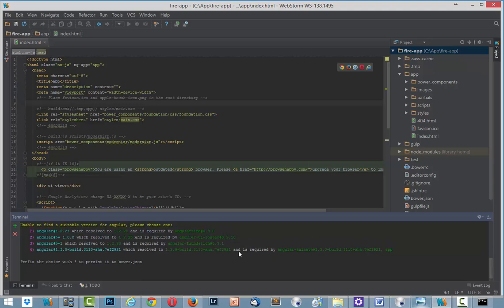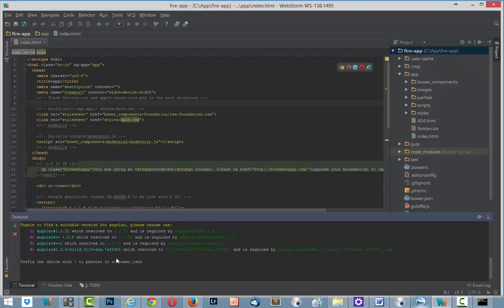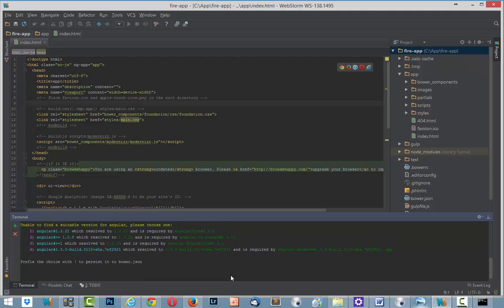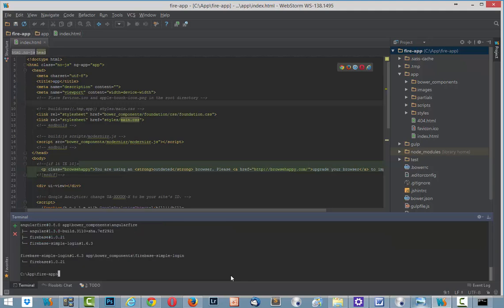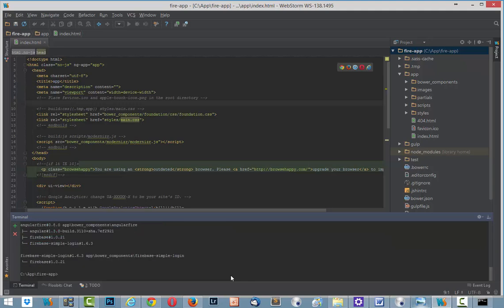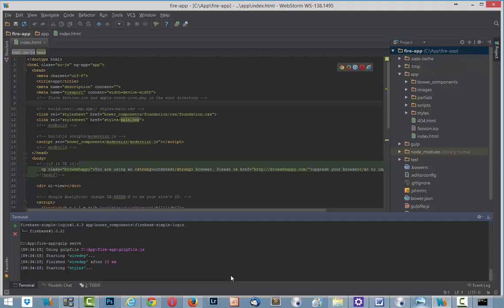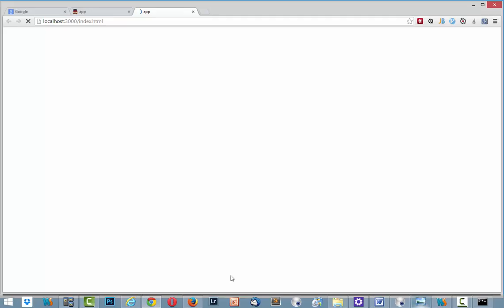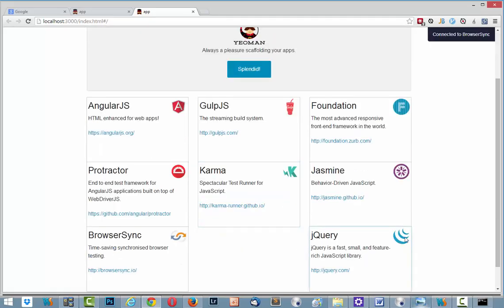And here we choose 0.3.4. Enter. And everything is fine. Gulp serve. Take some time. And here it is. And that's it for today. Thank you. Bye bye.